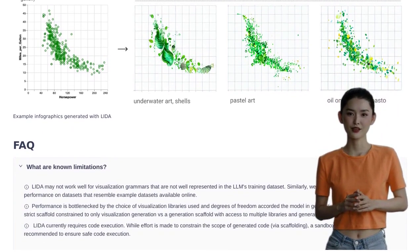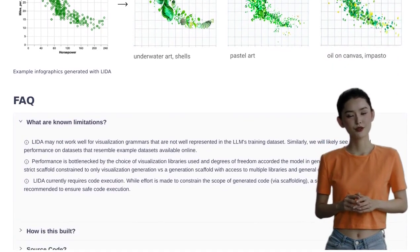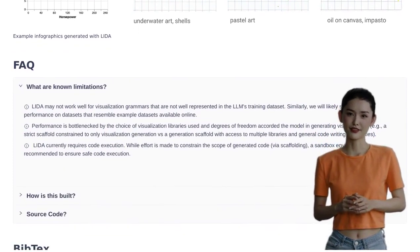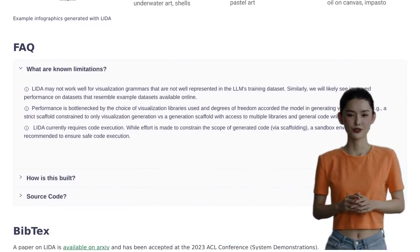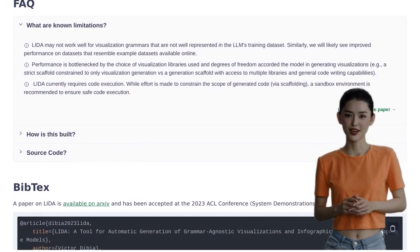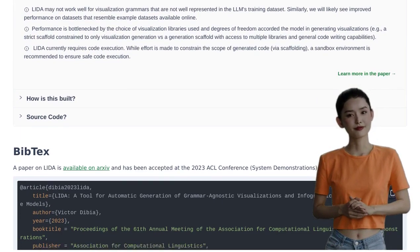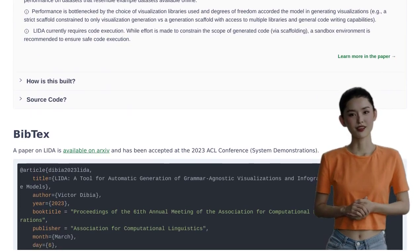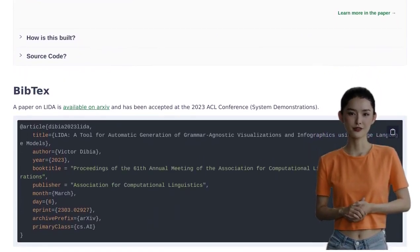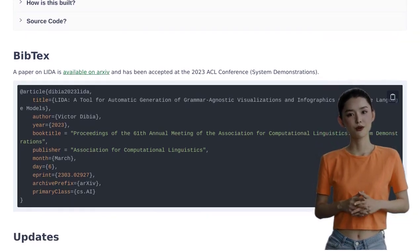So, whether you're a data analyst, a business owner, or simply someone who loves visualizing data, LIDA is here to revolutionize the way you work with data. Say goodbye to tedious manual processes and hello to automated, stunning visualizations. Let us know in the comments if you've tried LIDA or if you have any other exciting projects related to data analysis and visualization. Remember, the future of data storytelling is here and LIDA is leading the way. Stay tuned for more AI news and don't forget to hit that subscribe button. Thanks for watching.